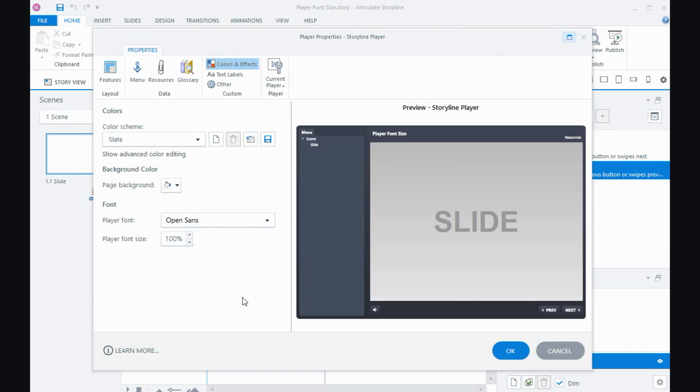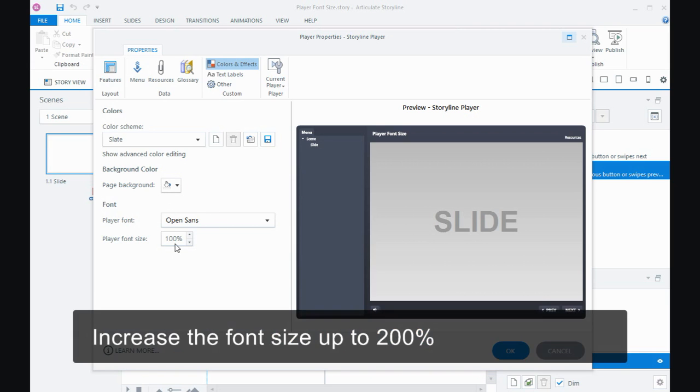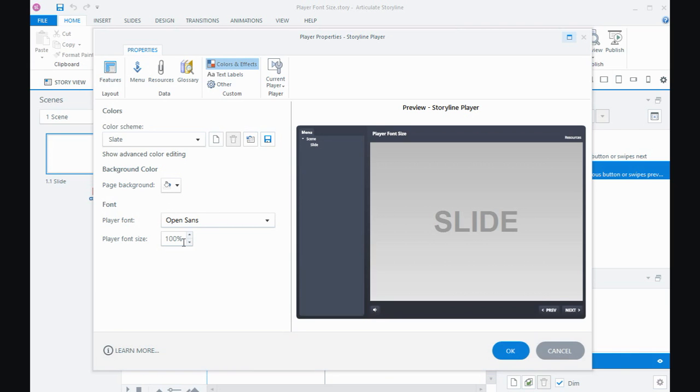So if you're using a font that may be small by default, you can change the font size here, anything up to 200 percent. You can either use the arrow keys or you can overtype and set the value.